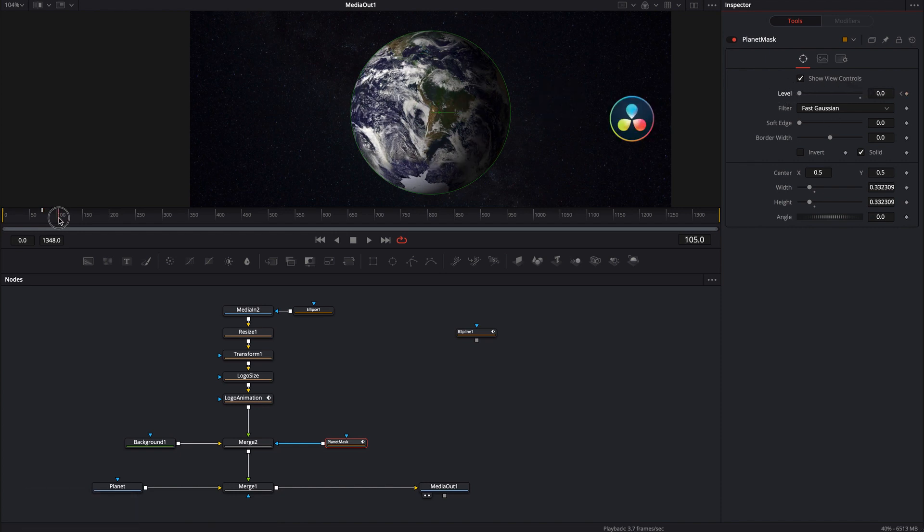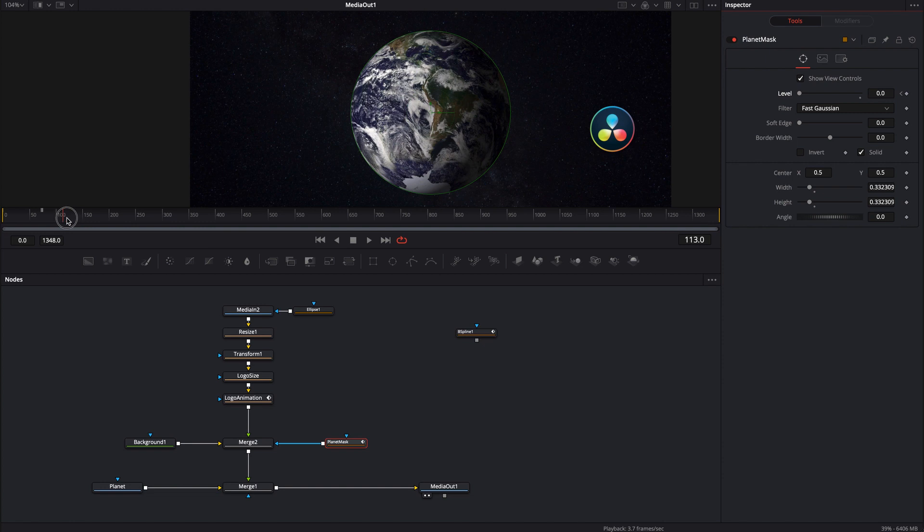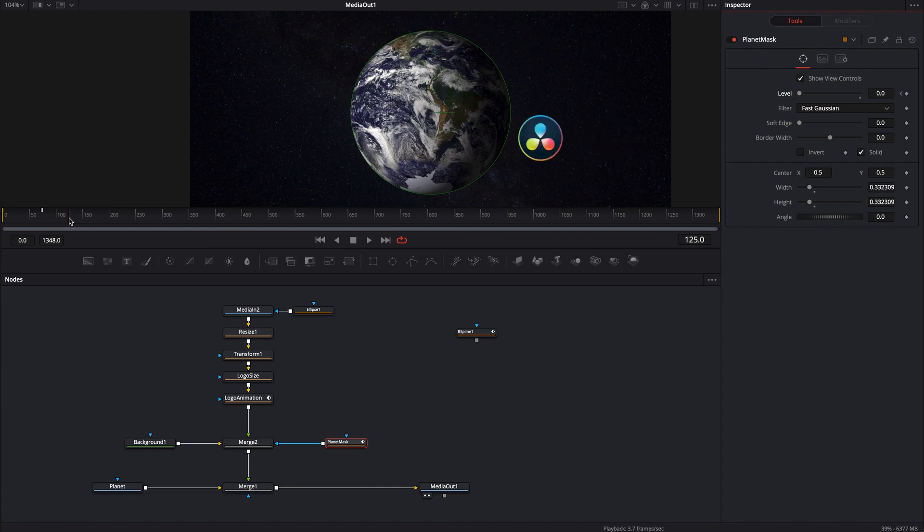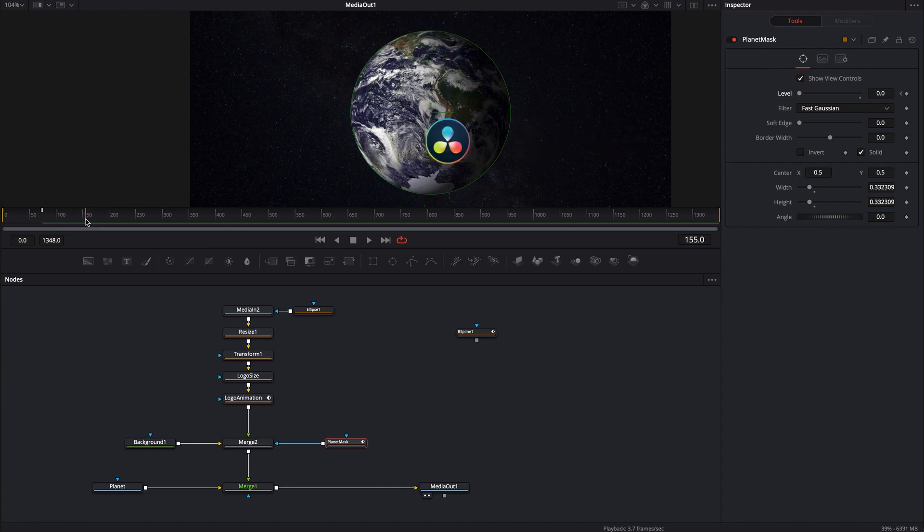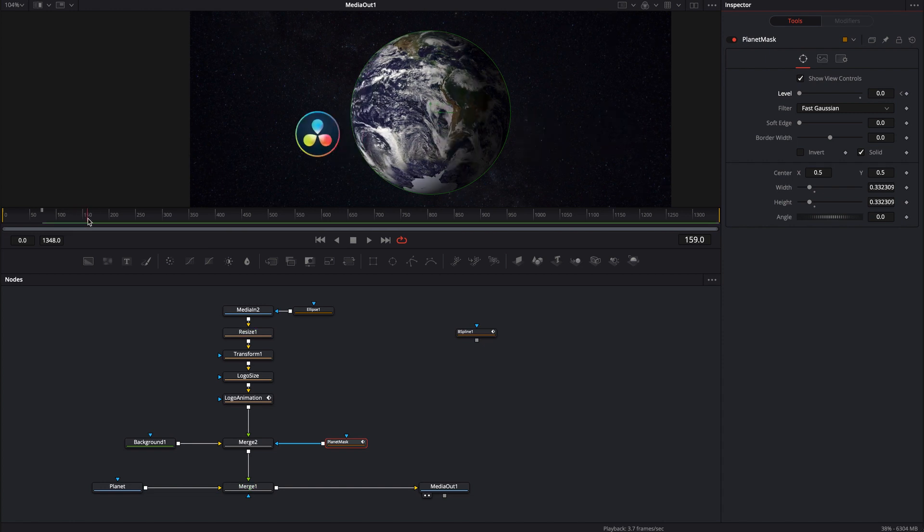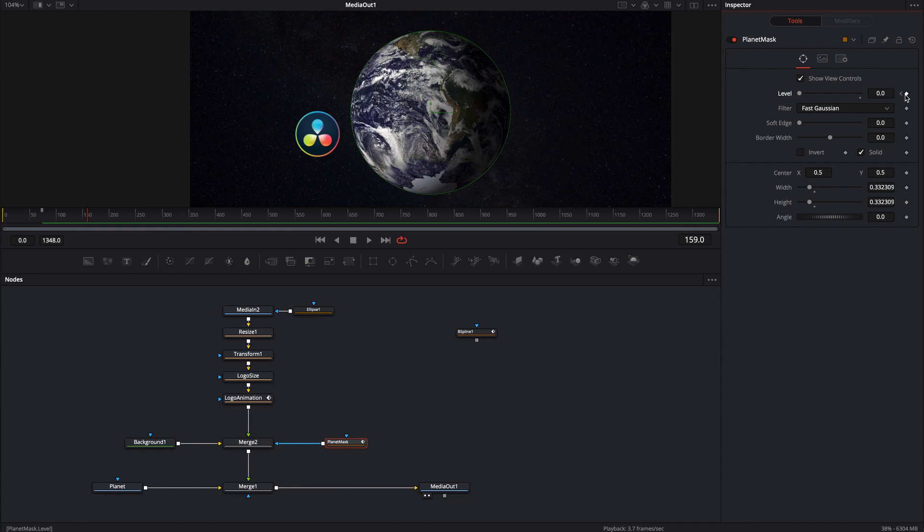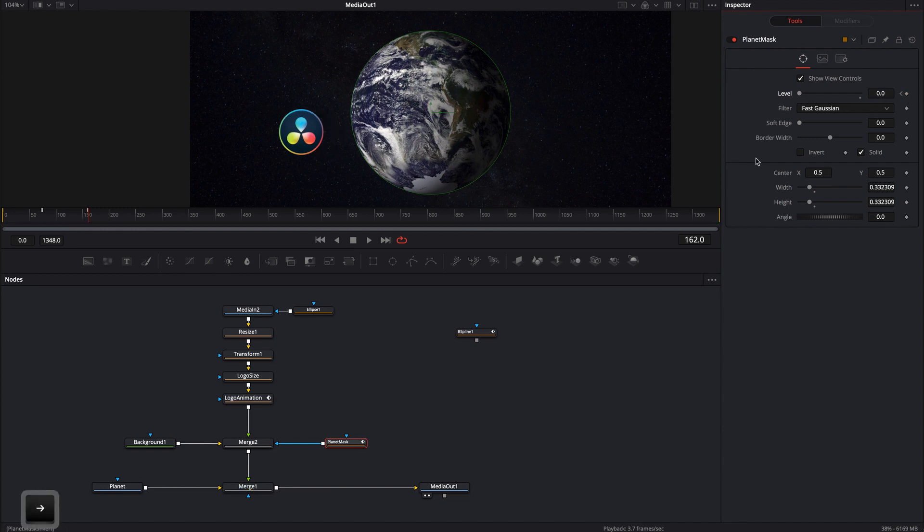All right and so now I'm just going to move the playhead forward in time. Okay and then right about there now I can go ahead and give it another keyframe, go forward a couple frames and then turn the level all the way back on.